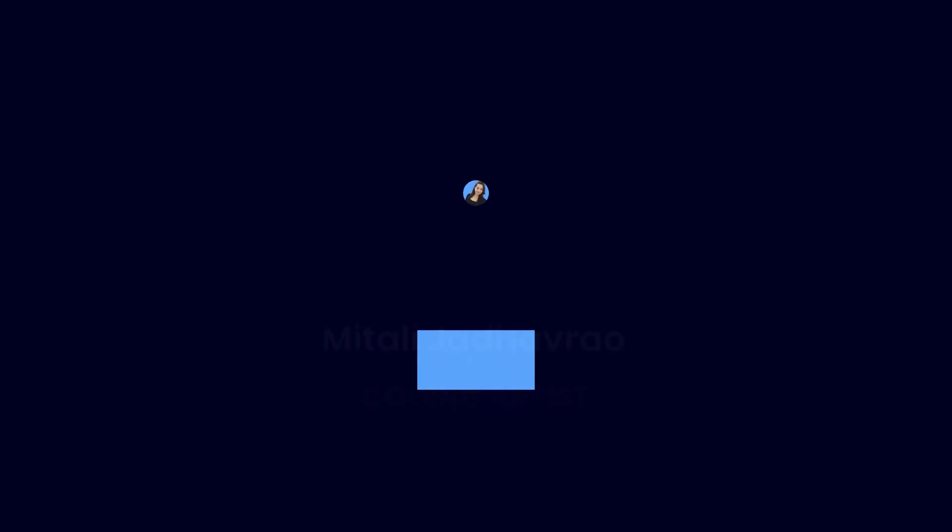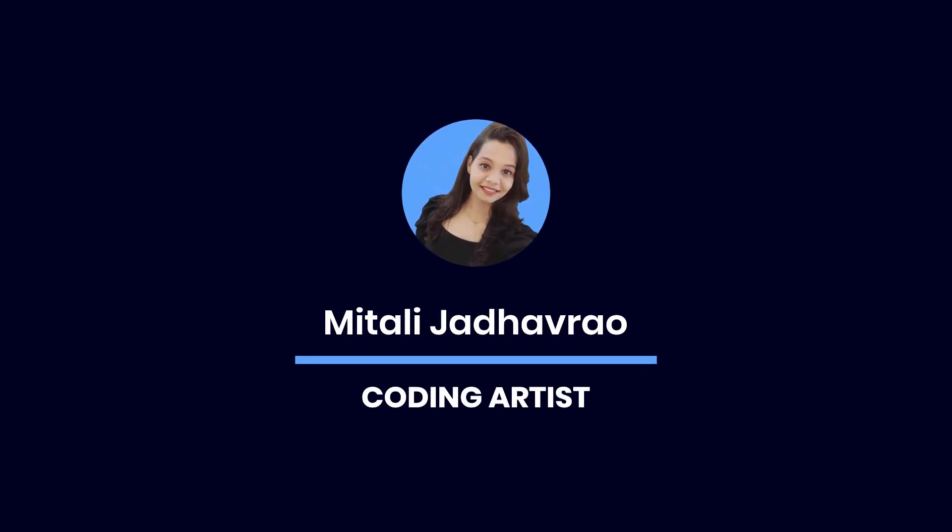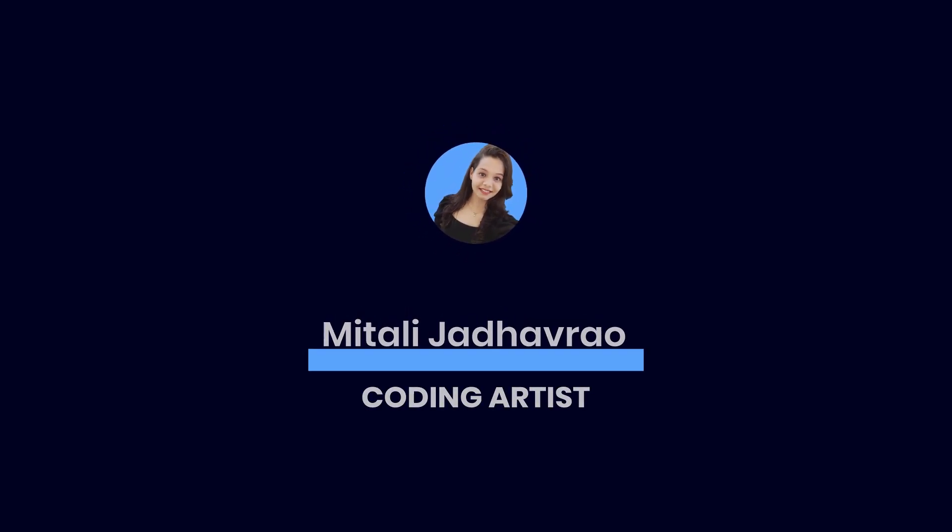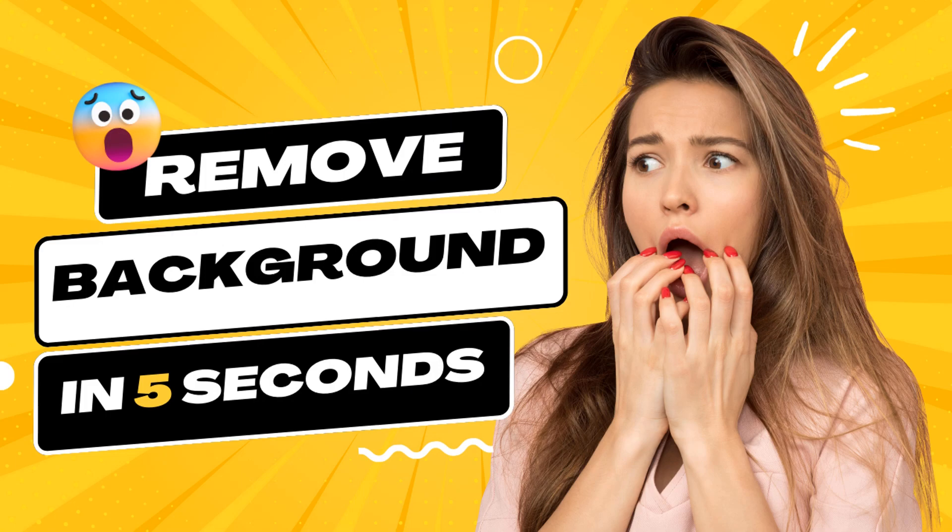Hey guys, welcome to today's tutorial where I'm going to show you how to remove background from any image. I know it might seem like a daunting task, but trust me, it's actually super simple and can be done with just one click in as little as five seconds. So let's dive in and I'll show you how it's done.